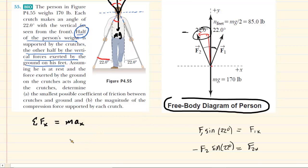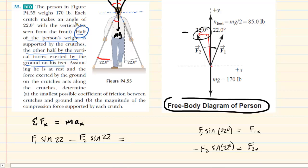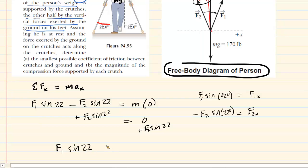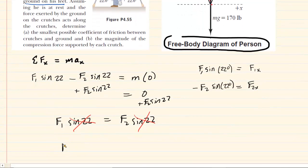Adding the two x-direction forces together: F1 × sin(22°) minus F2 × sin(22°) equals mass times acceleration in the x-direction. Since this individual is stationary, the acceleration is zero, making the right-hand side zero. Adding F2 × sin(22°) to both sides gives F1 × sin(22°) = F2 × sin(22°). Dividing both sides by sin(22°), they cancel out, showing us that F1 equals F2 — a key result.